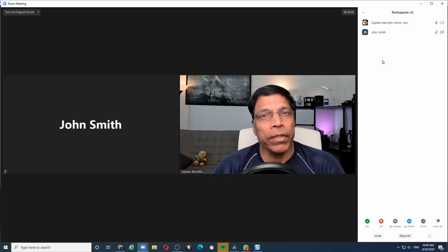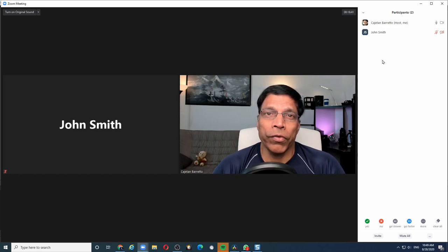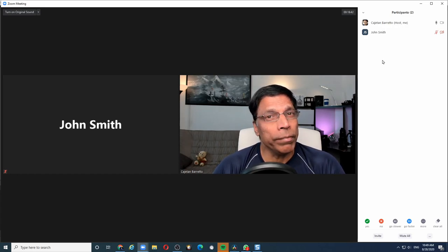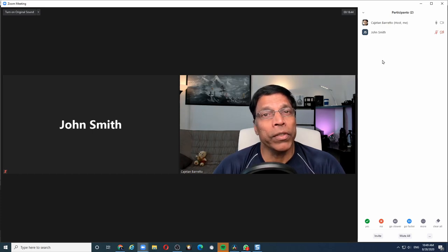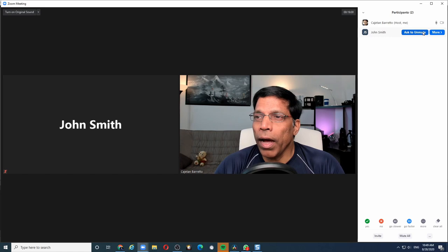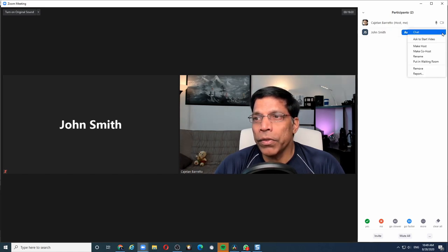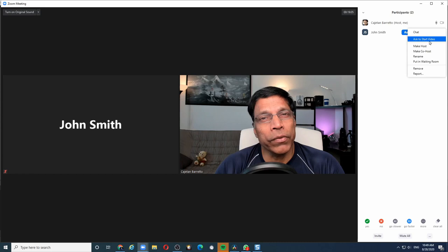the participants now have control over whether they want to unmute themselves or whether they want to turn on their video. In both cases, the host can only ask the participant to unmute, just like how it used to ask the participant to start the video.